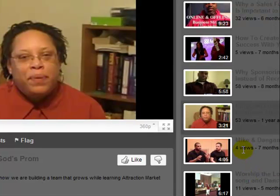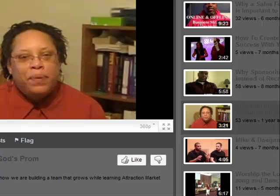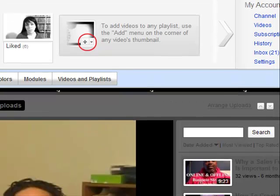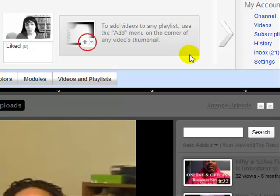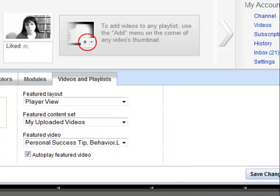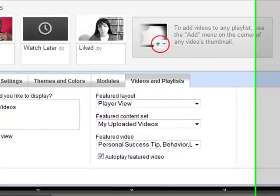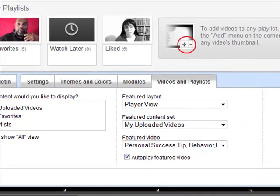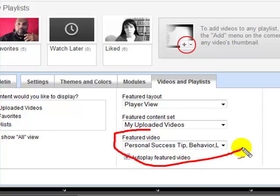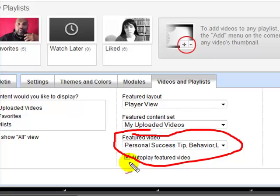If you are looking at your channel and you go to this, you can look at this video playlist button. Once you click on it, it gives you an option and this featured video area right here is where you want to go to.